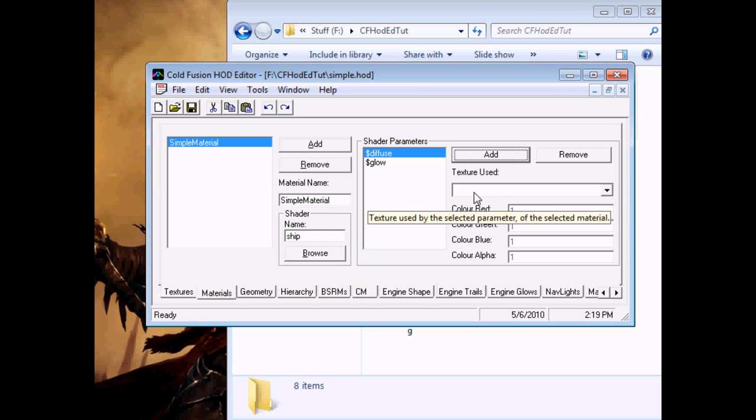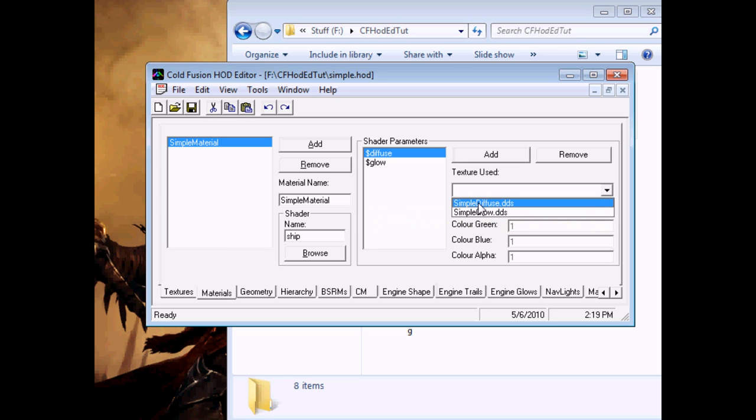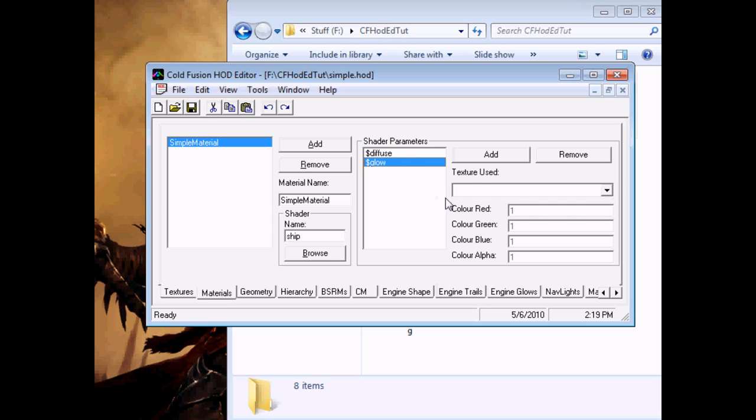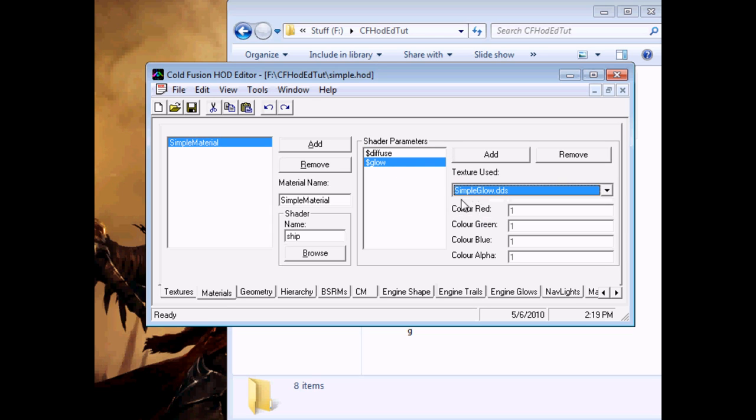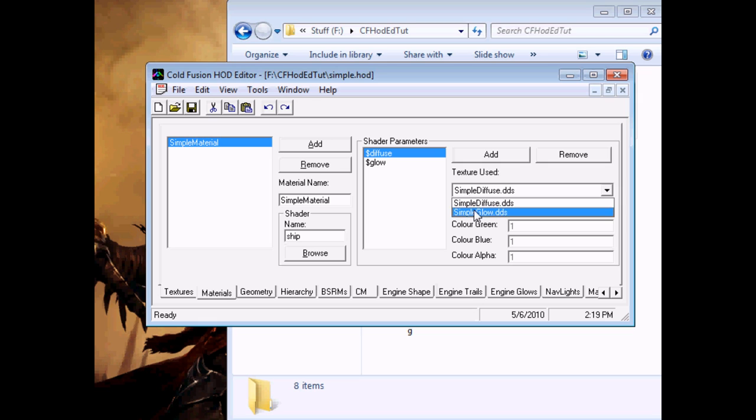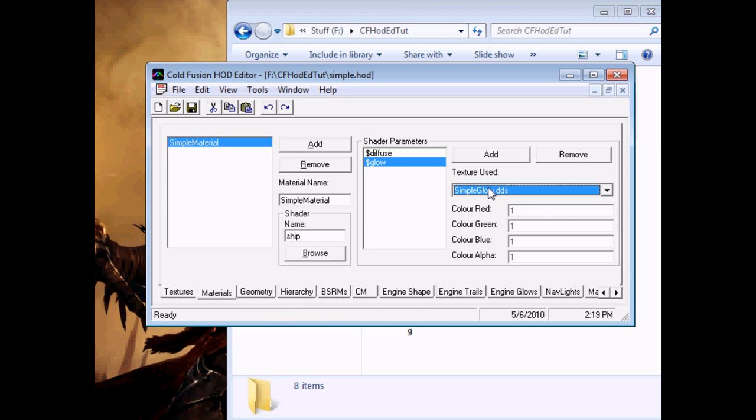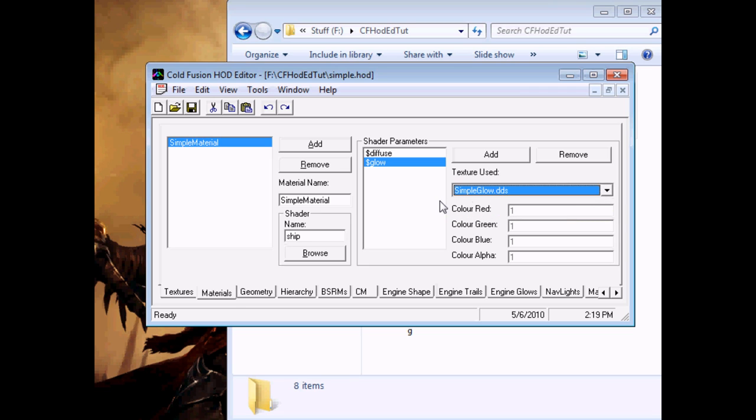As before, setting up textures and shaders properly is something that is outside of the scope of this tutorial. But this is how you set them up in HODed. Alright, our material is now set up. You just select the parameters and choose from the dropdown the texture file that they should use. And one texture file can be used in as many parameters as you want, though generally you'll need one texture for each material parameter.